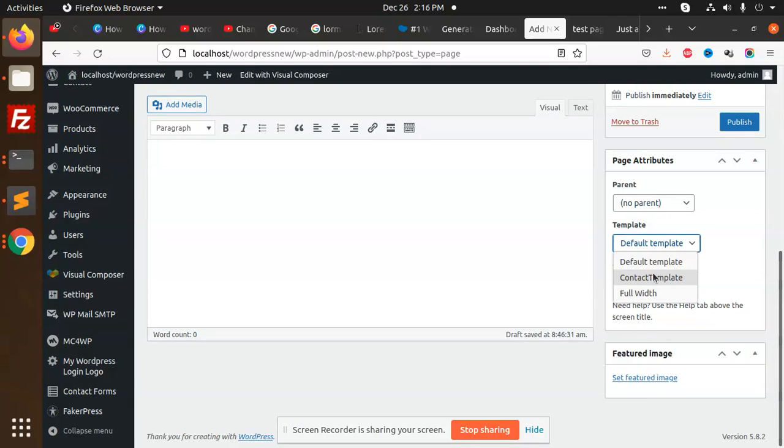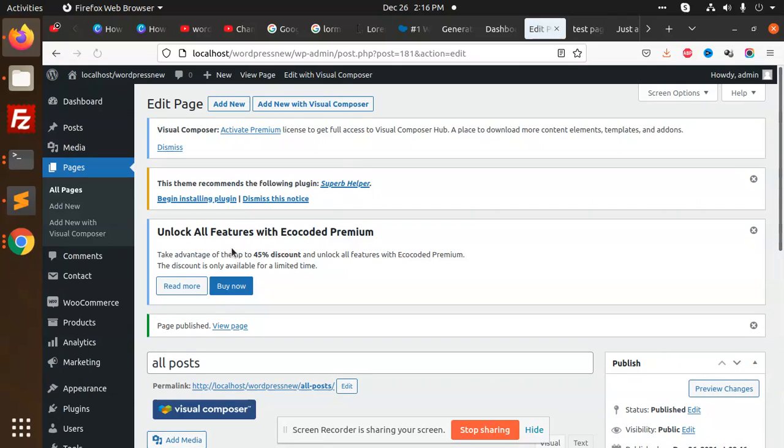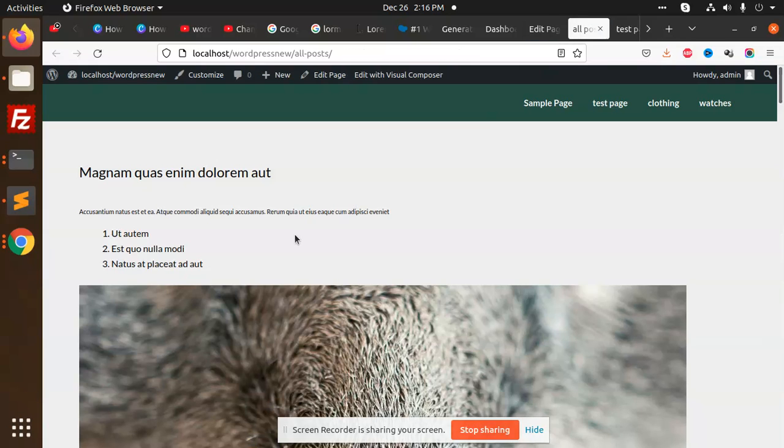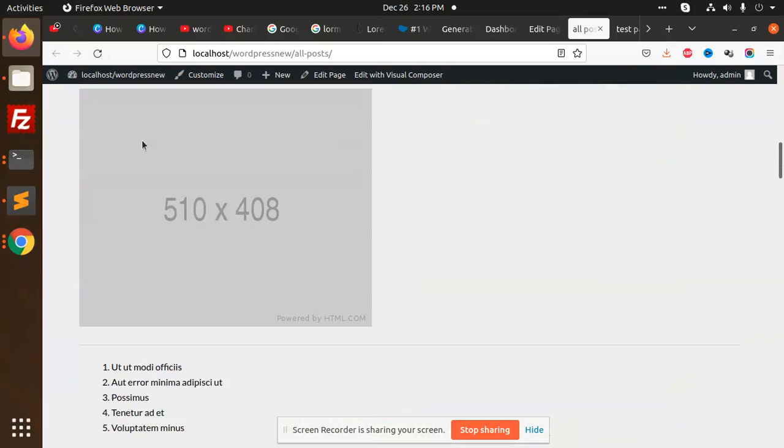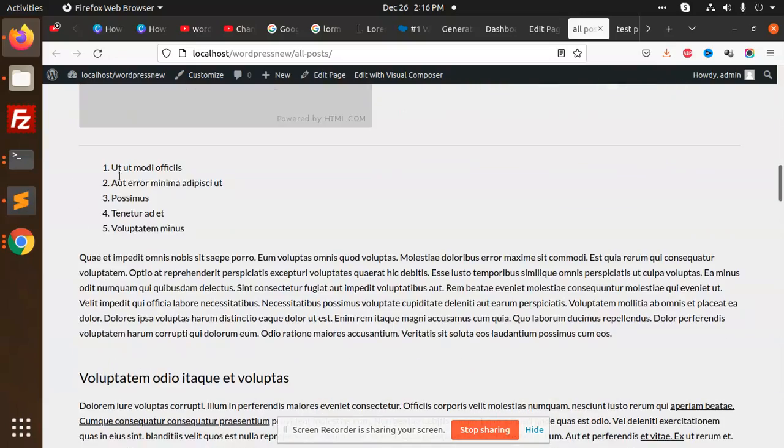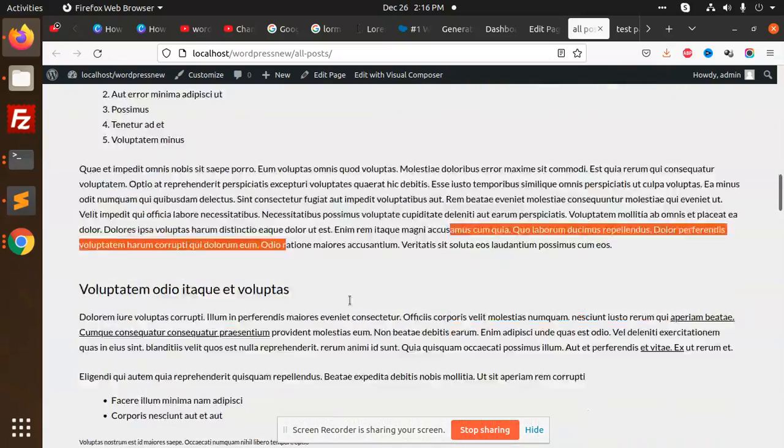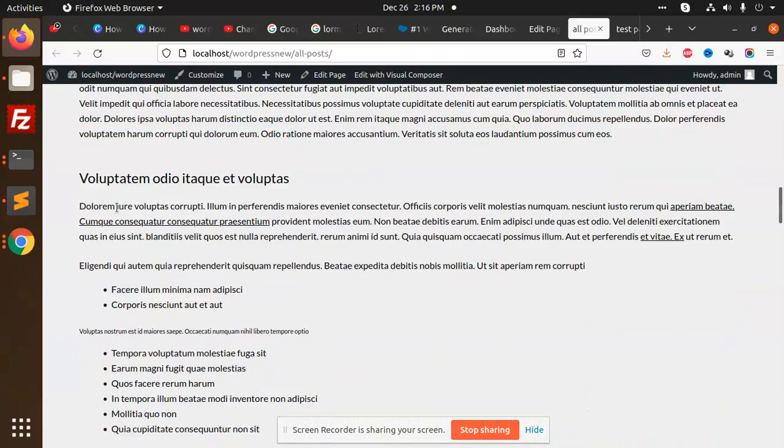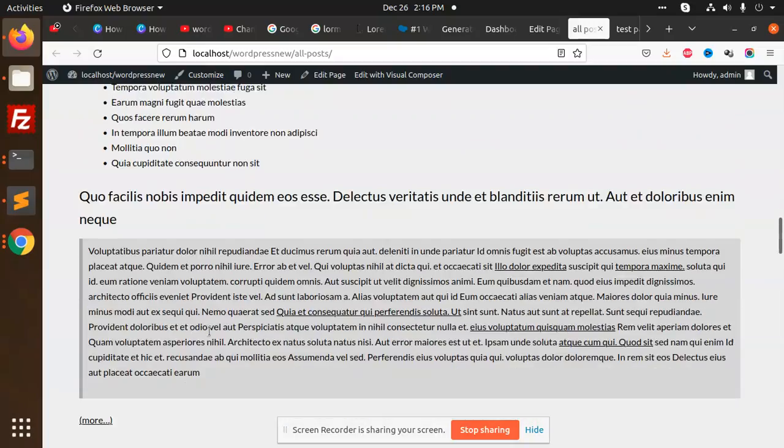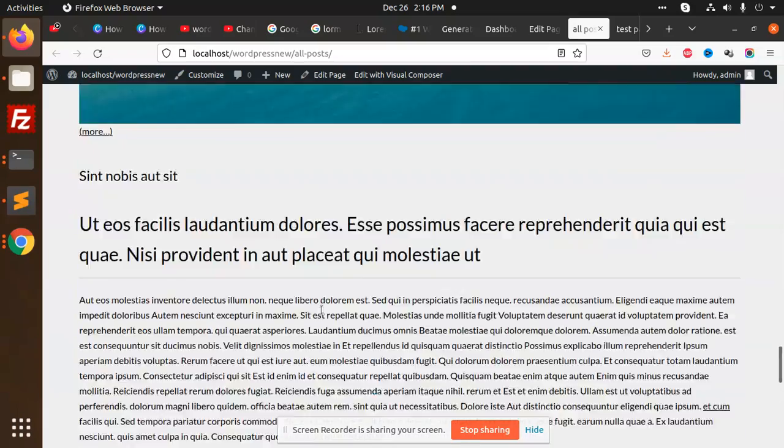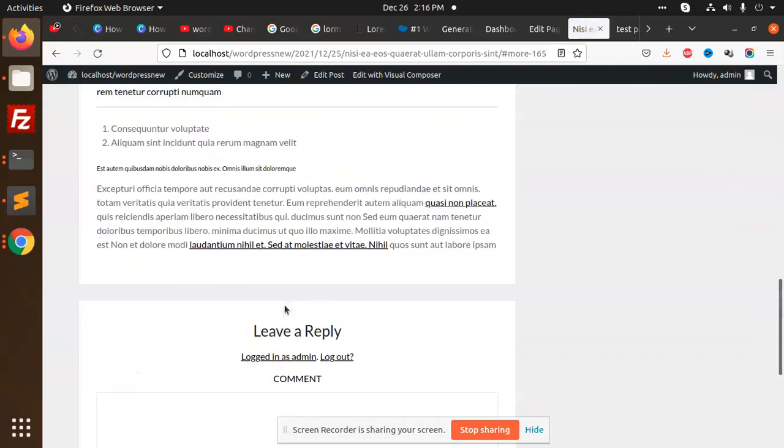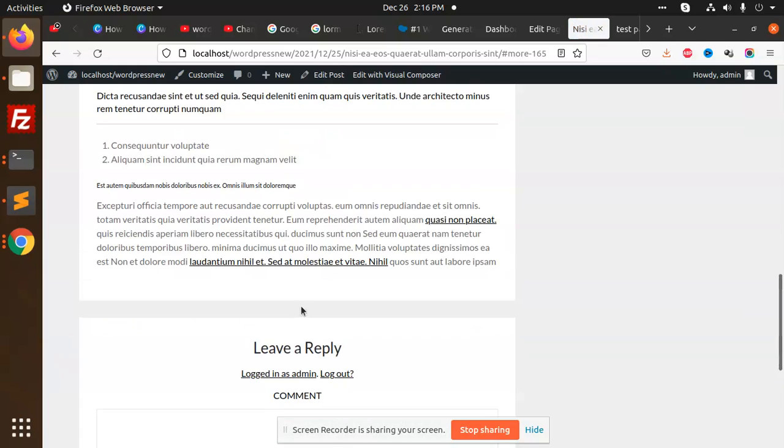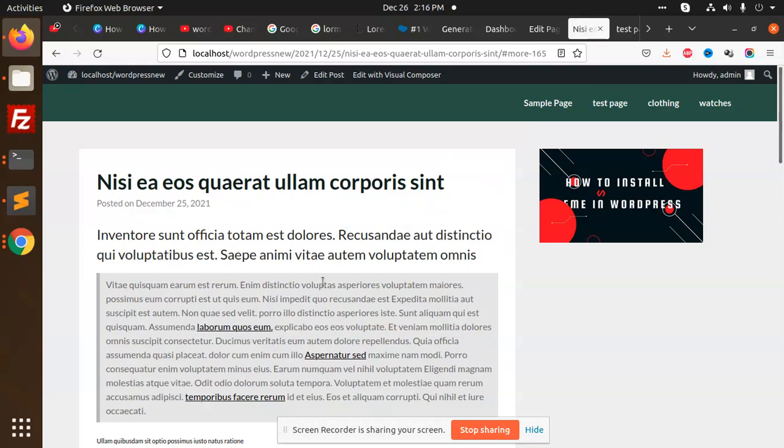Select the contact page template, update this and go view and check. See, image with the content - everything you are able to fetch. With read more, you'll get to the post link and it will show it here.